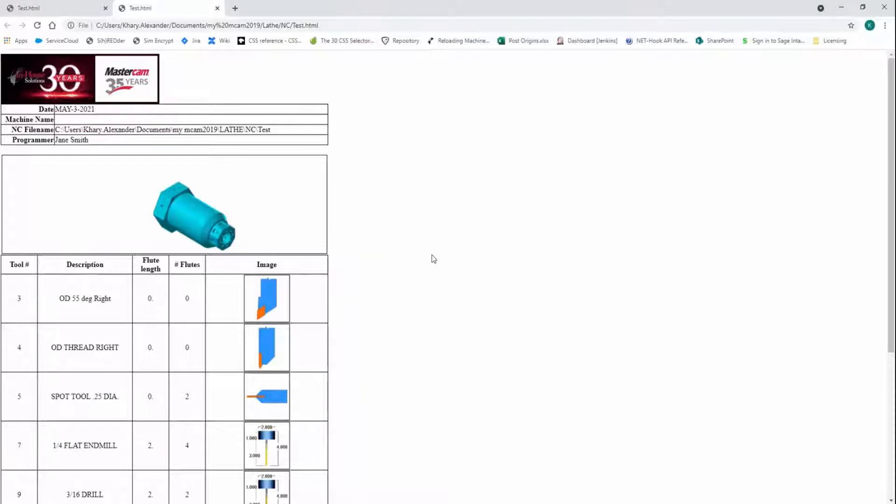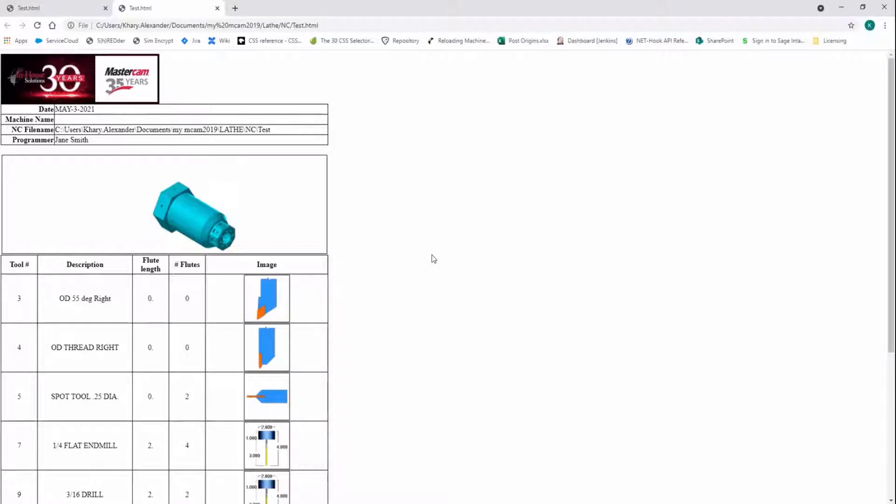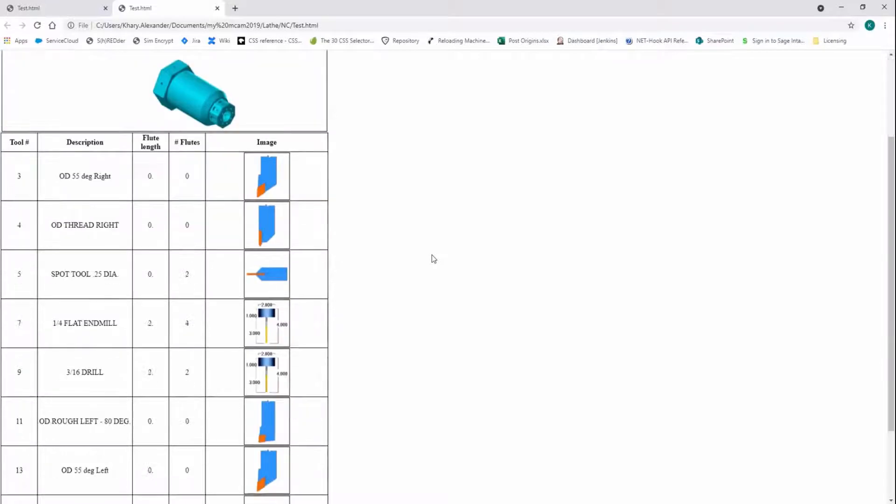The Setup Sheet will be in HTML format and saved in the same location as the NC file. It can be opened in a web browser and it can also be opened in an application such as Word and Excel.